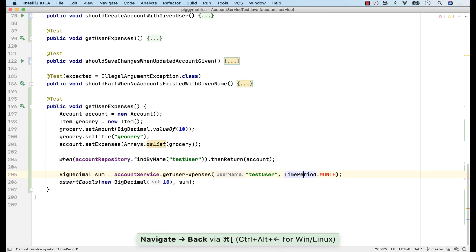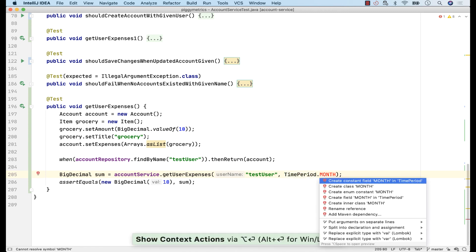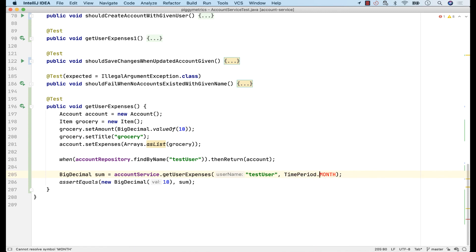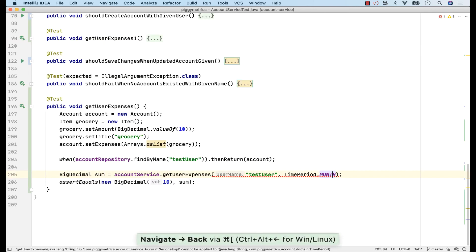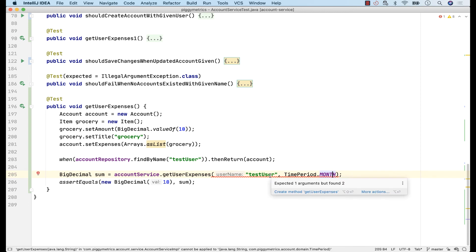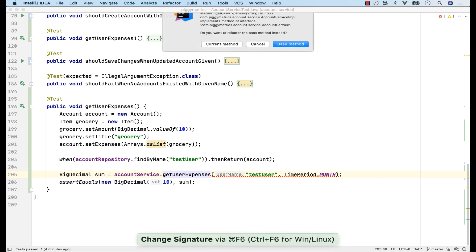Now, if I go back, I can finish the declaration and also create the month enum constant. I still have compilation errors. And that's because getExpense method doesn't yet accept a time period parameter. Let's change this via refactoring. Command and F6. Add a new parameter.